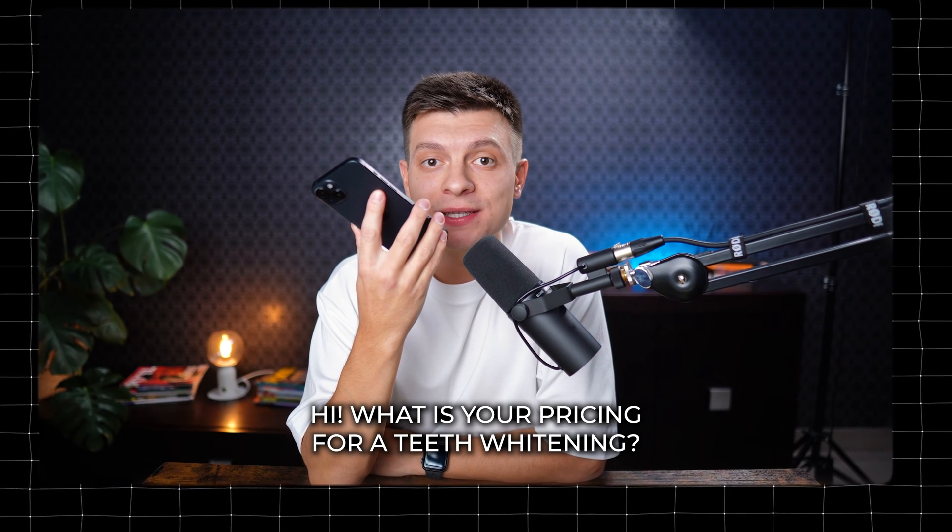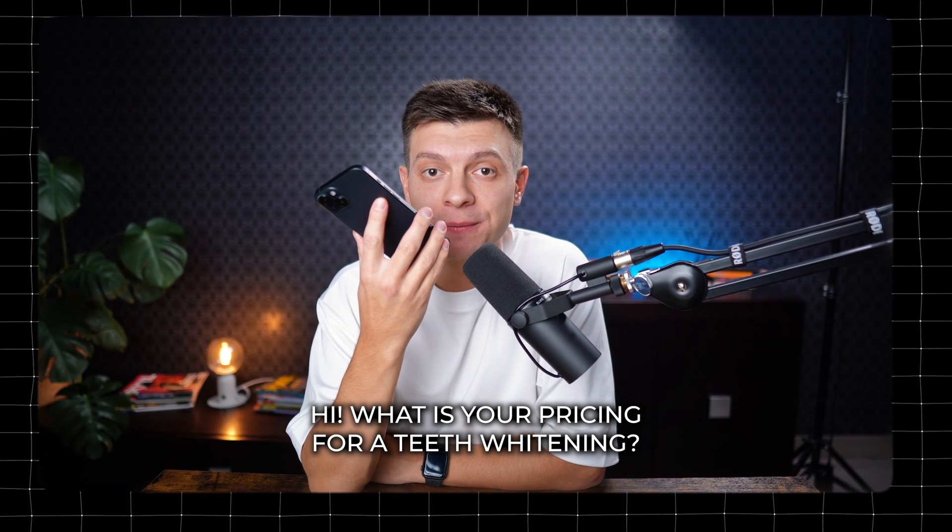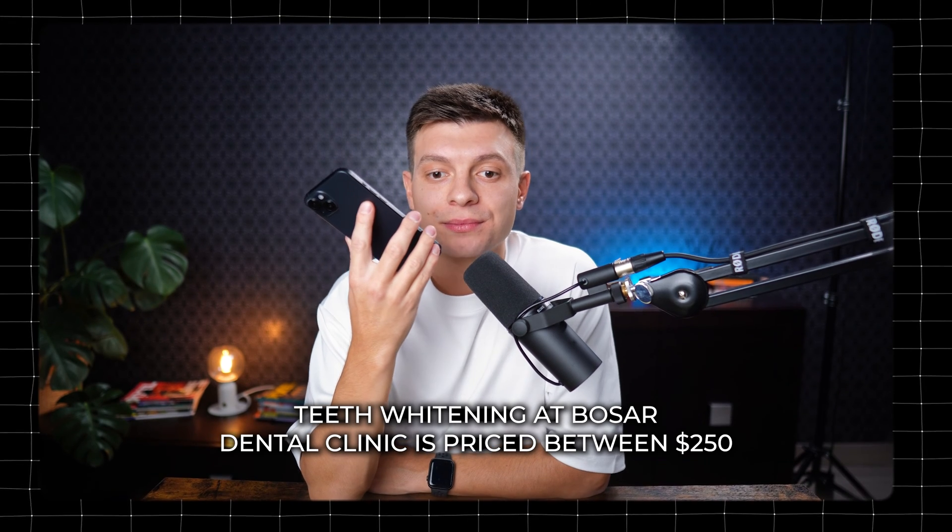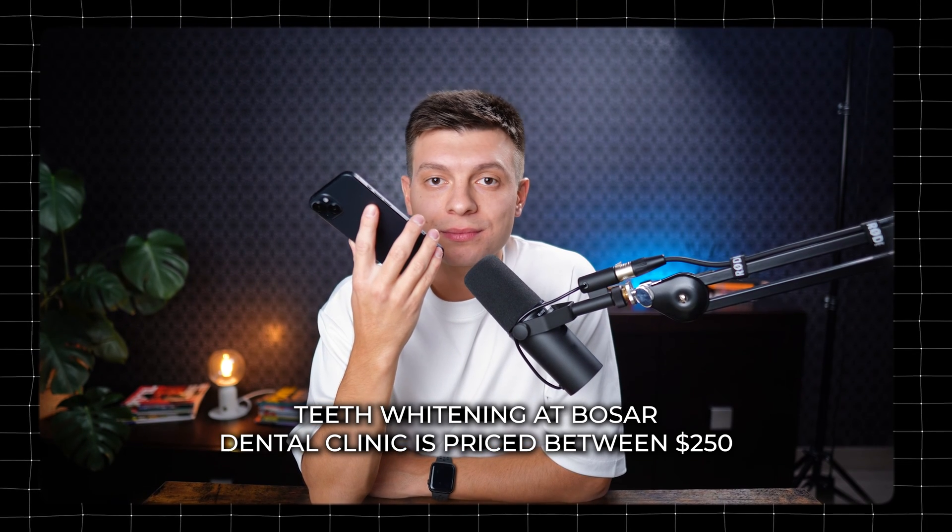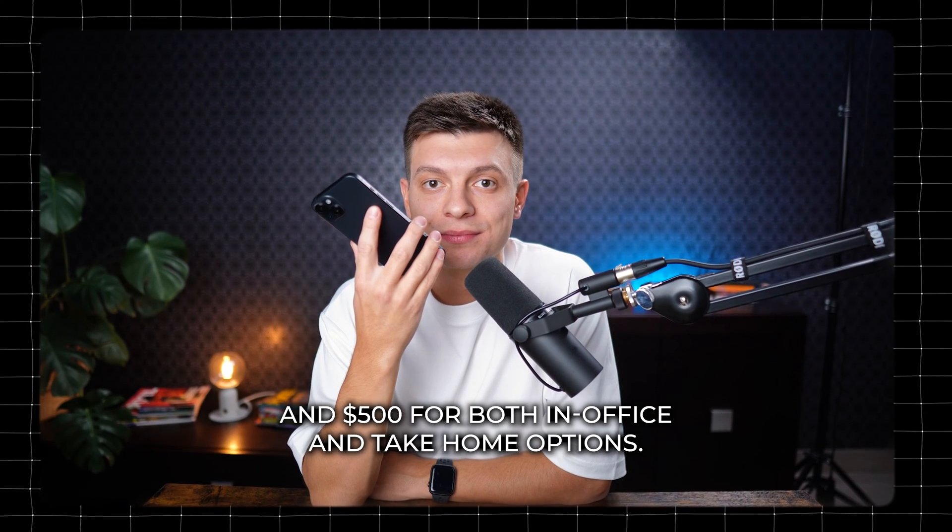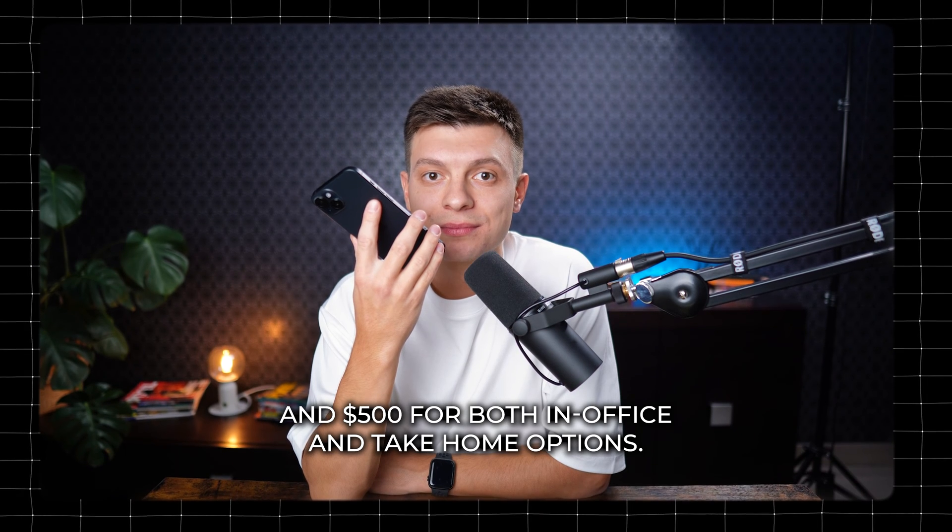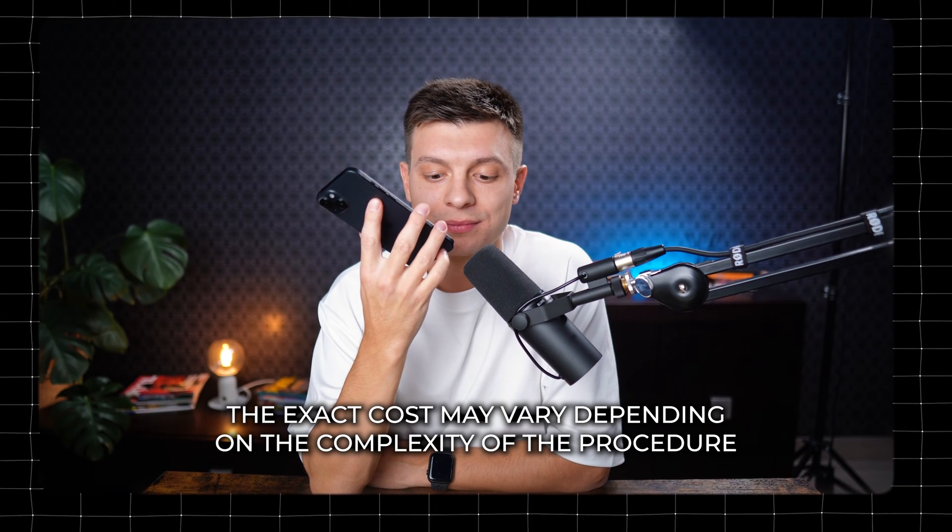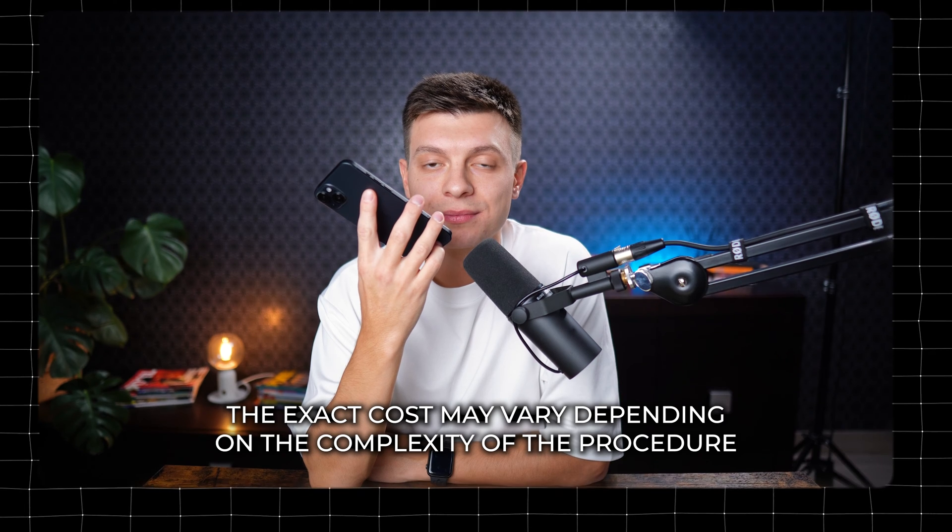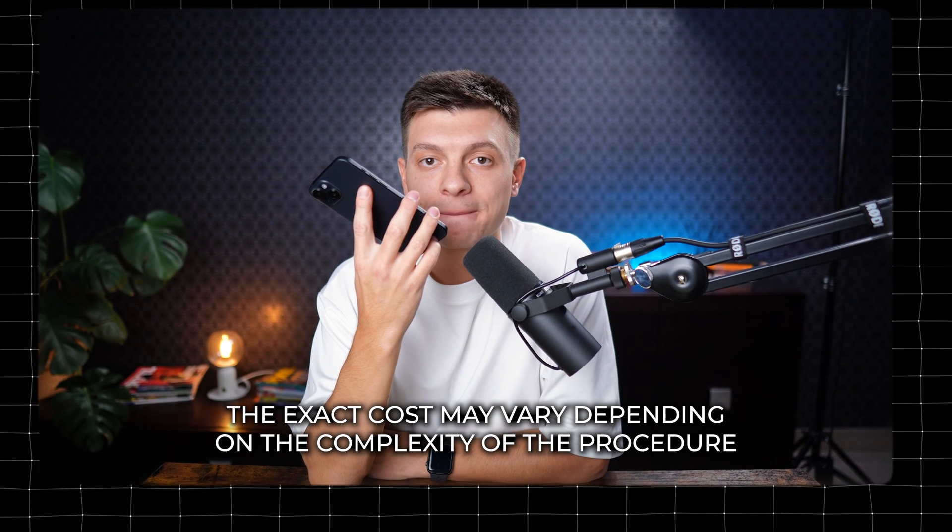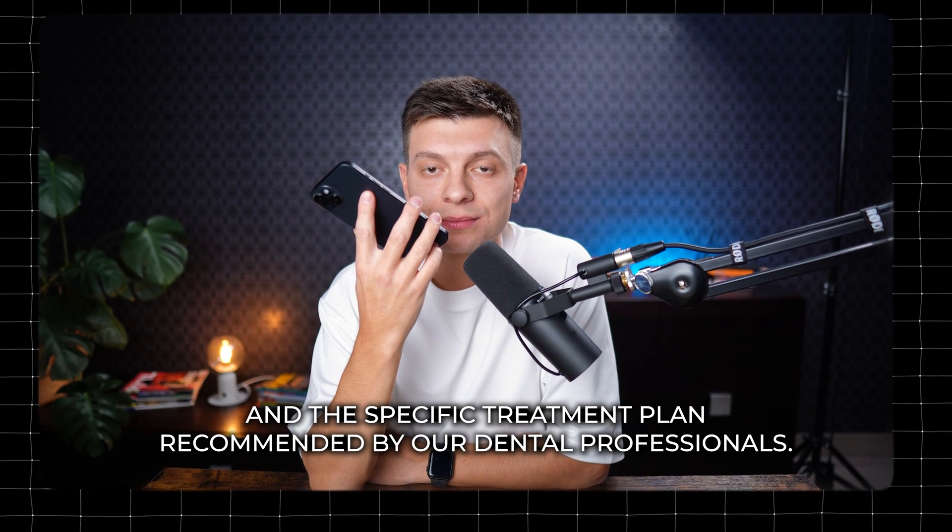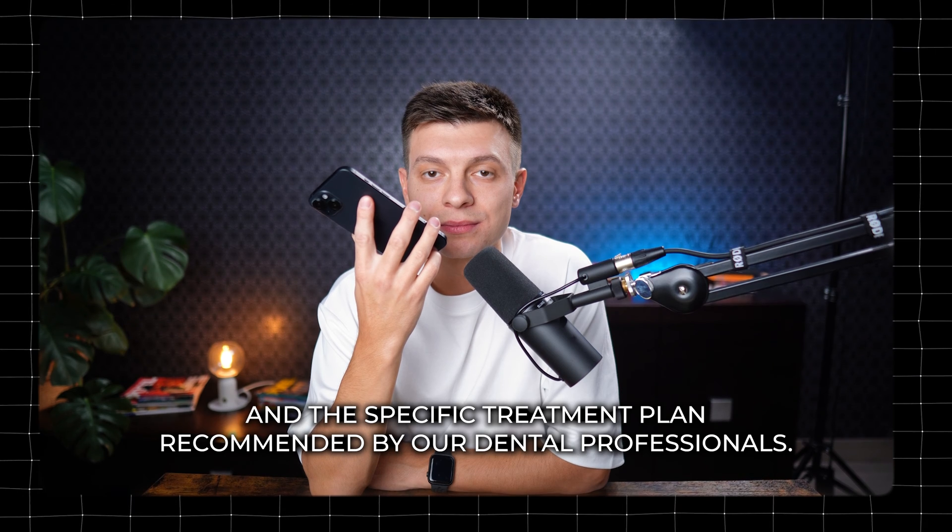Hi, what is your pricing for teeth whitening? Teeth whitening at Basar Dental Clinic is priced between $250 and $500 for both in-office and take-home options. The exact cost may vary depending on the complexity of the procedure and the specific treatment plan recommended by our dental professionals.